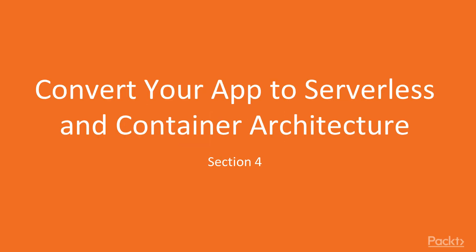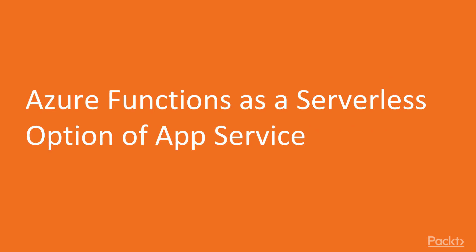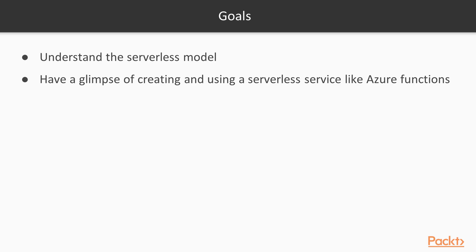Hi, this is the fourth section of our video series. This will be on serverless and container services in Azure, and we'll see how to deploy our application on these services. In the first video, we'll speak about Azure Functions and serverless. Our goal will be to understand the serverless model, and then we'll create and use an Azure Function and see how it works.